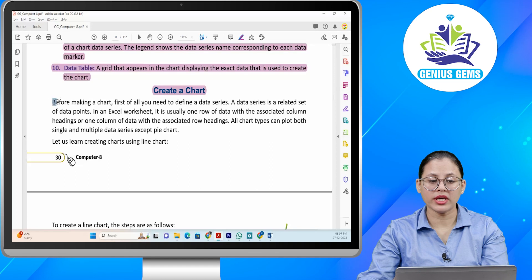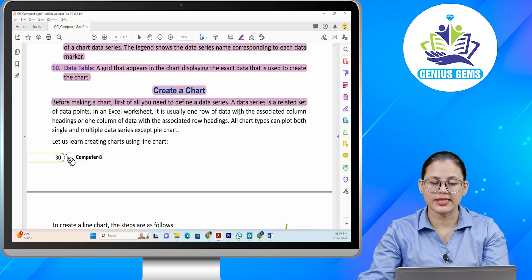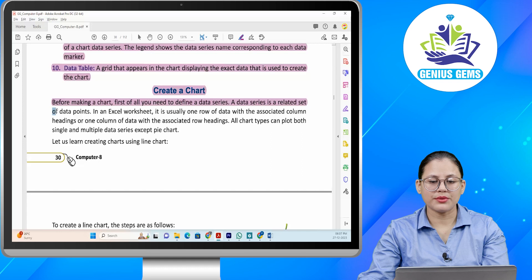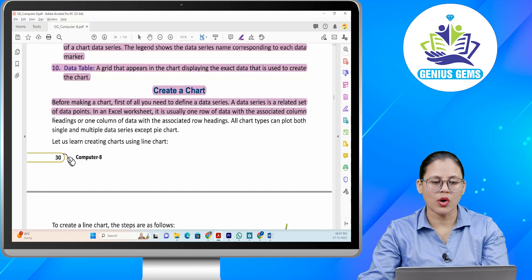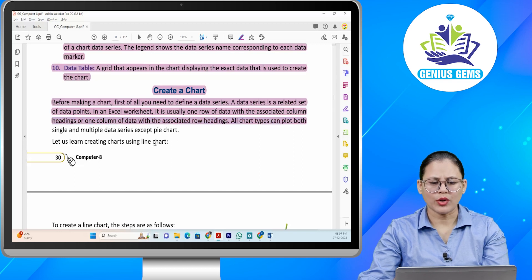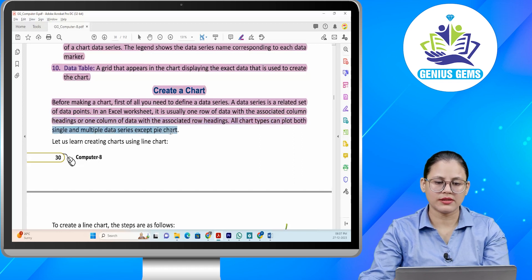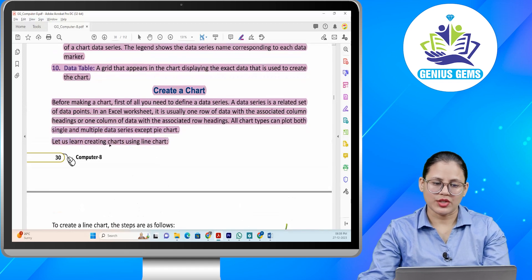Create a chart. Before making a chart, first of all you need to define a data series. A data series is a related set of data points. In an Excel worksheet, it is usually one row of data with the associated column headings, or one column of data with the associated row headings. All chart types can plot both single and multiple data series except pie chart. Let us learn creating charts using a line chart.